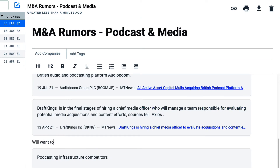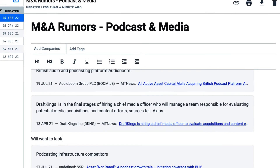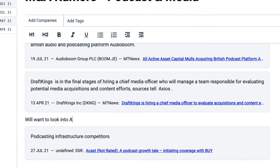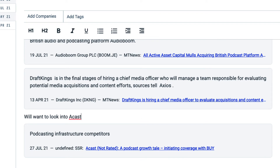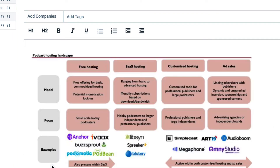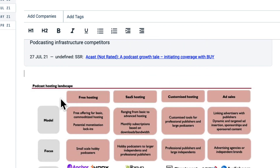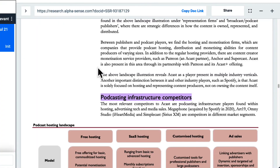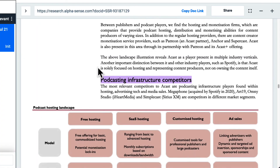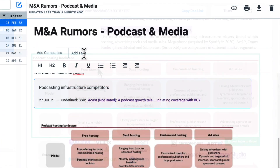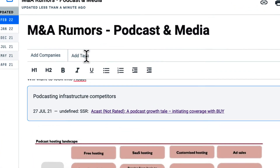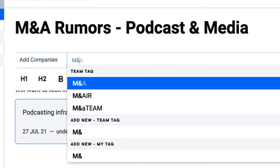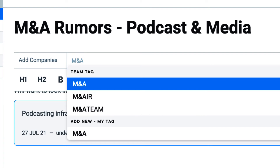From here, I can continue to add relevant images and graphs to a note, click on a snippet to jump back to the document, and even share this with my team by creating a team tag and applying it to the note.